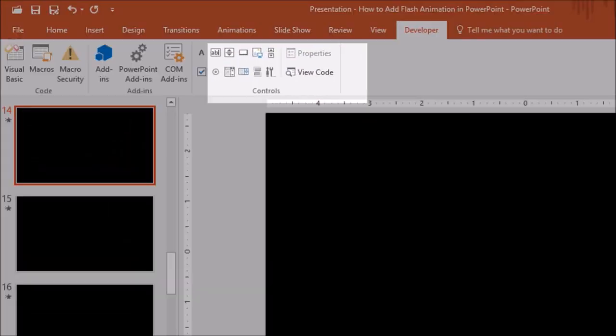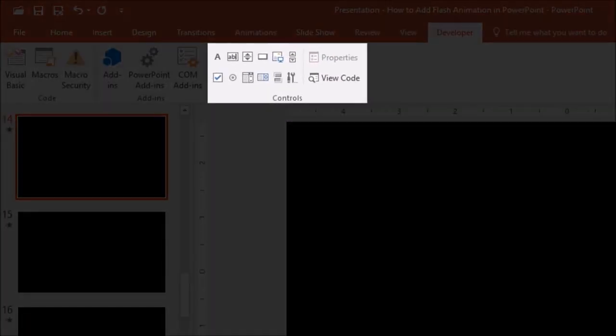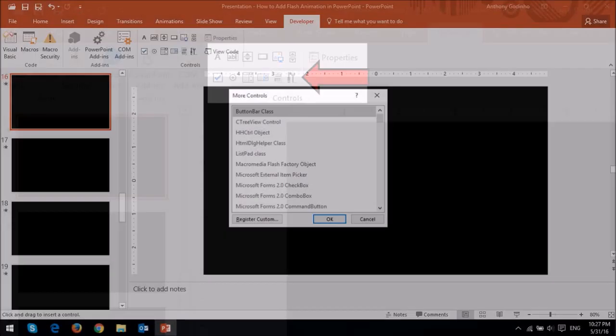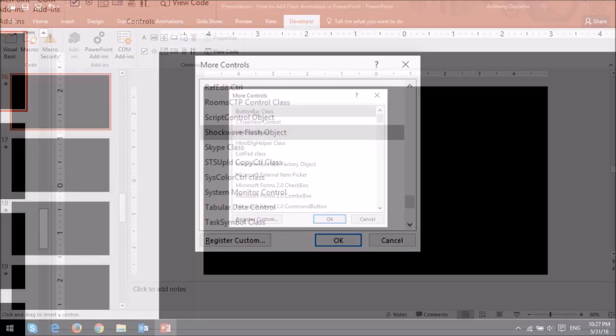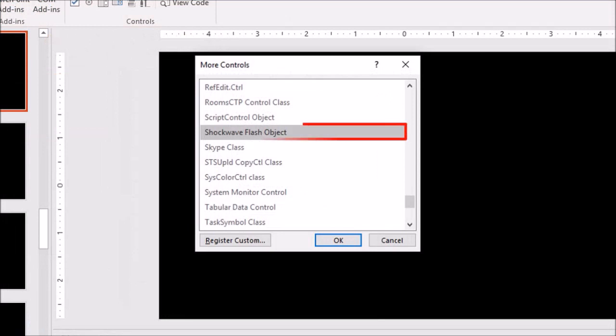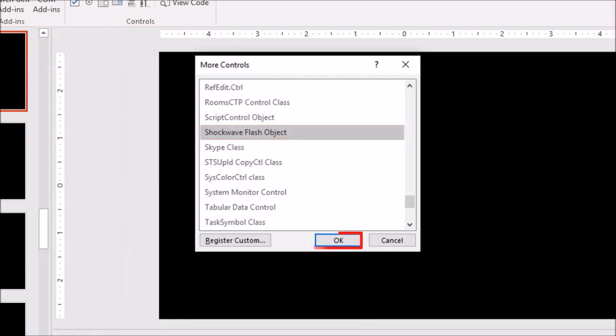At the Developer tab in the Controls section, click on the More Controls icon and in this dialog box, just scroll down and choose Shockwave Flash Object and then click OK.